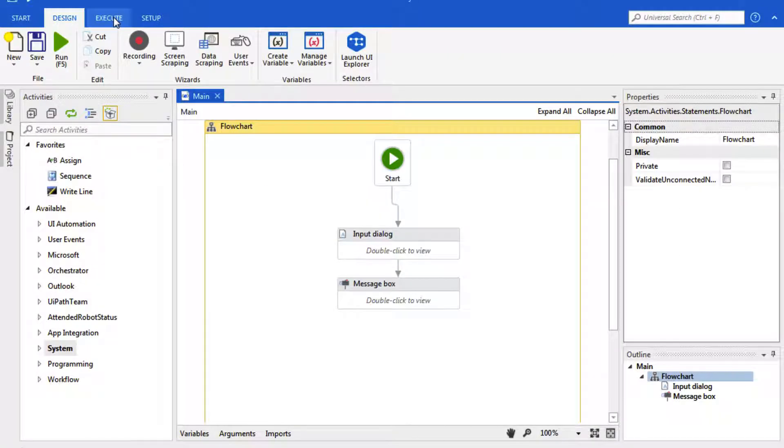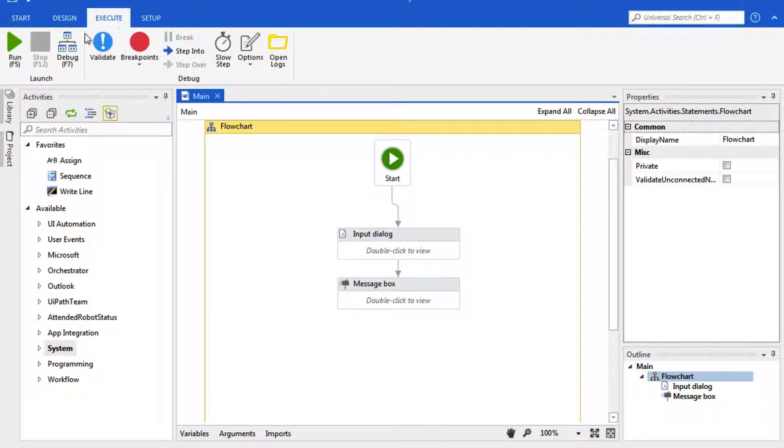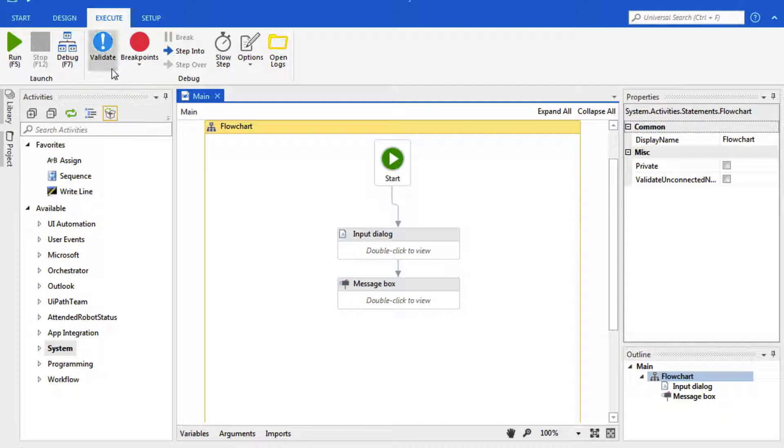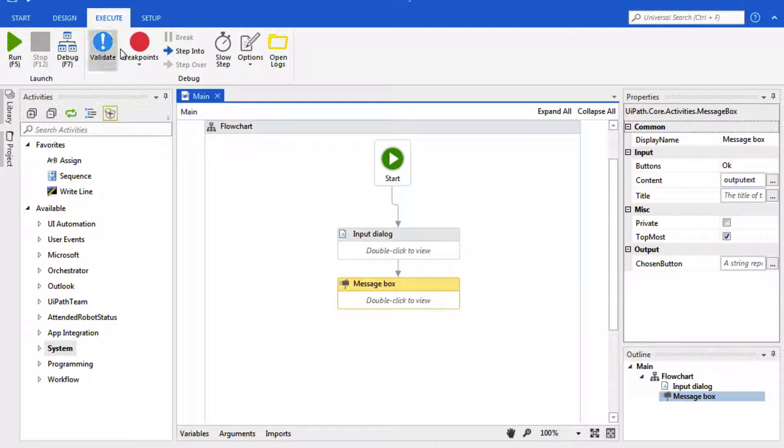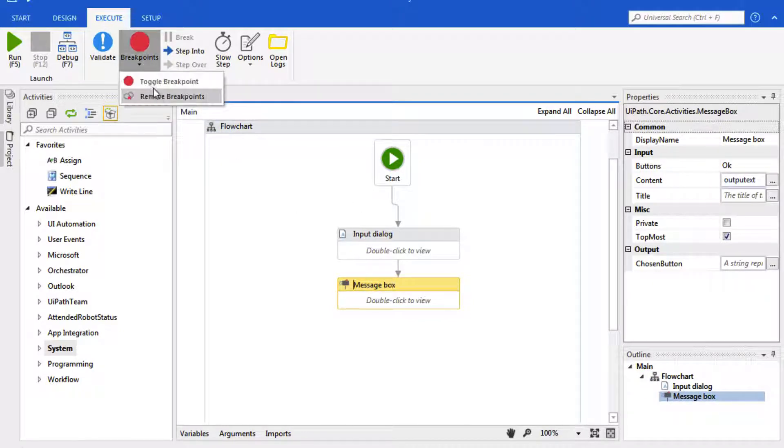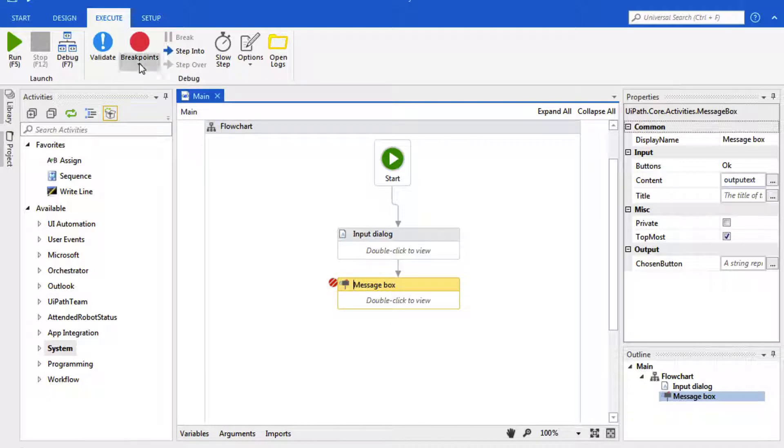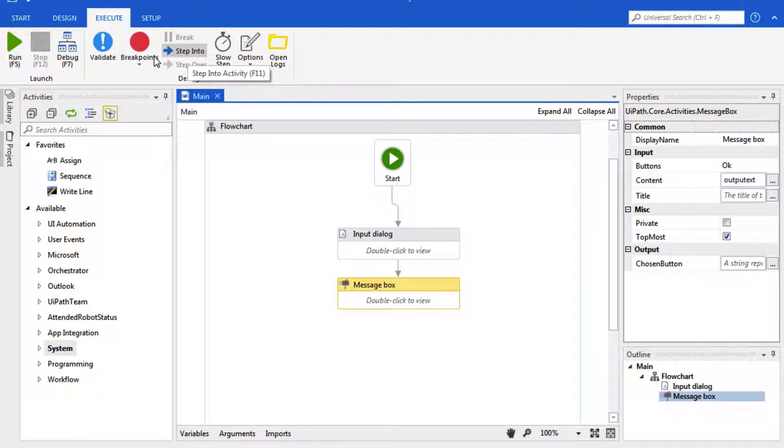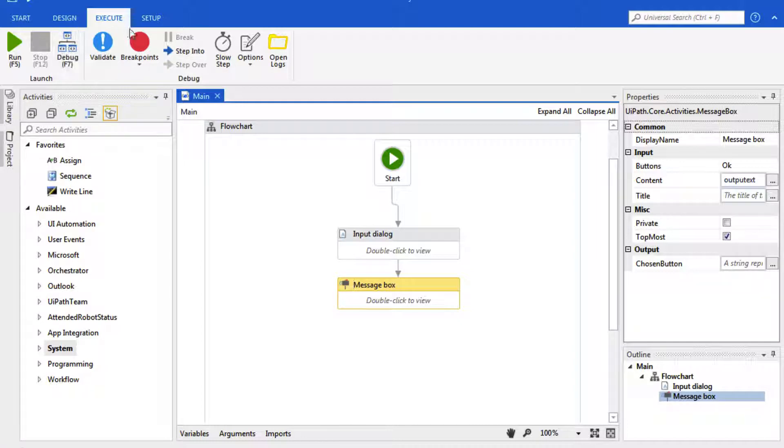This third tab is the Execute tab, and this is primarily for debugging your code. You can add a breakpoint, you can remove the breakpoint, you can step into the code, and you can run in debug mode.